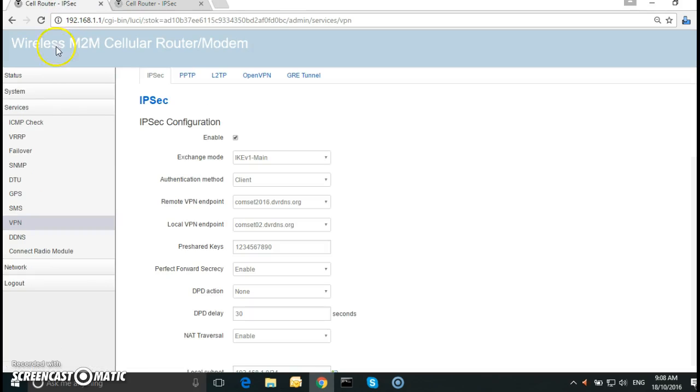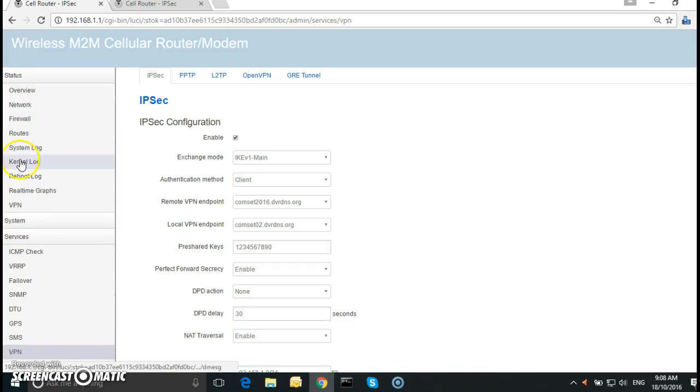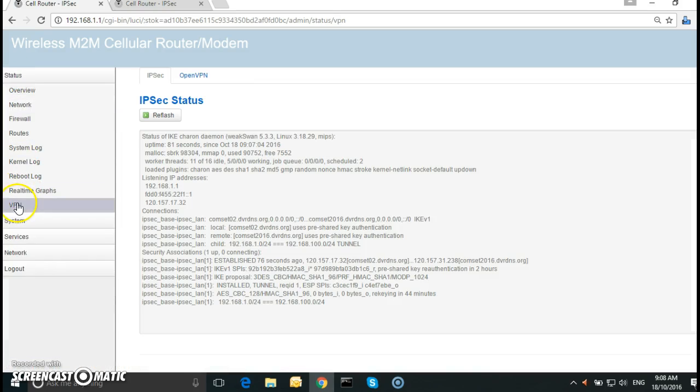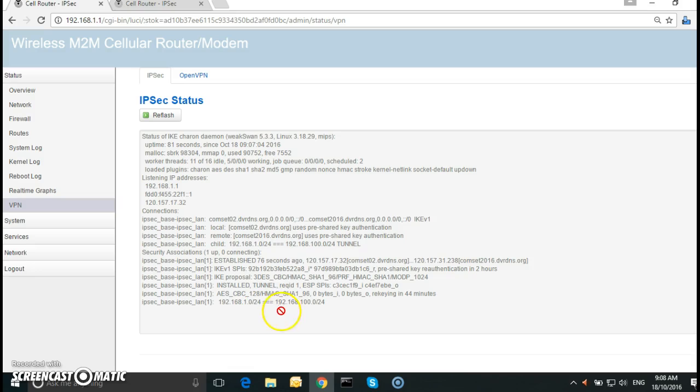Let's go to the local router as well. Go to status and VPN. And as you can see there's one tunnel up between 192.168.1.0 and 192.168.100.0. Thank you for watching.